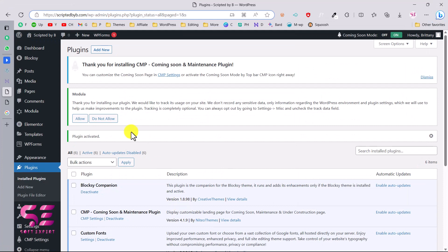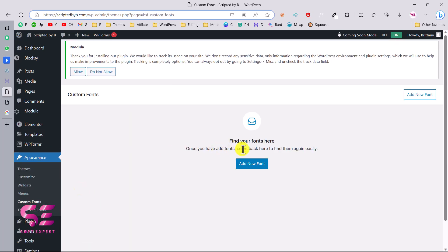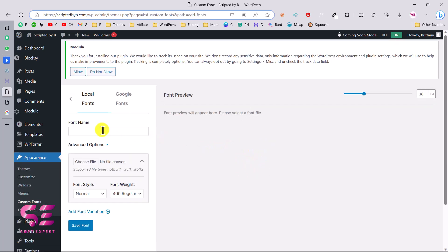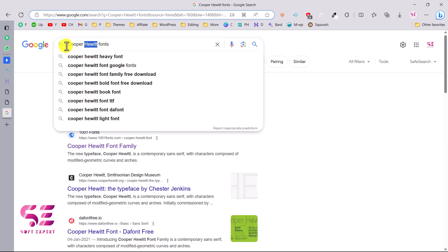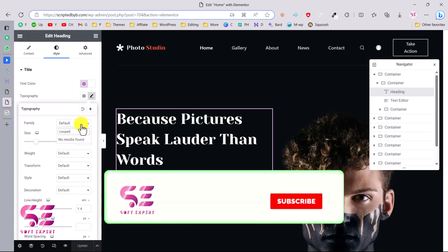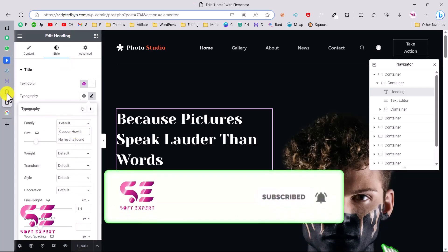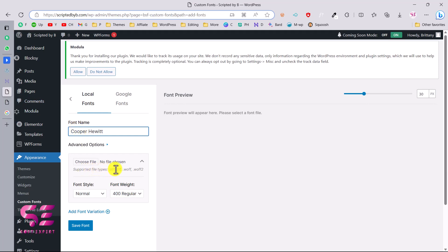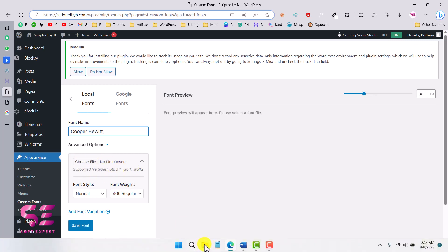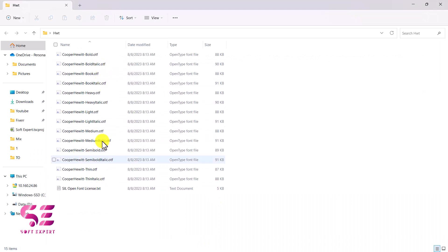Now let's close this and we can upload any of these to our WordPress. So let's go to our WordPress dashboard. The plugin is activated and you can find it under Appearance and Custom Fonts. You can just click on add new font and here you can write your font name. So I'll write the same name which is this. You can see supported file types are OTF, TTF, WOFF and so on. You can find these here in this folder. You can see this is OTF, OTF and so on.